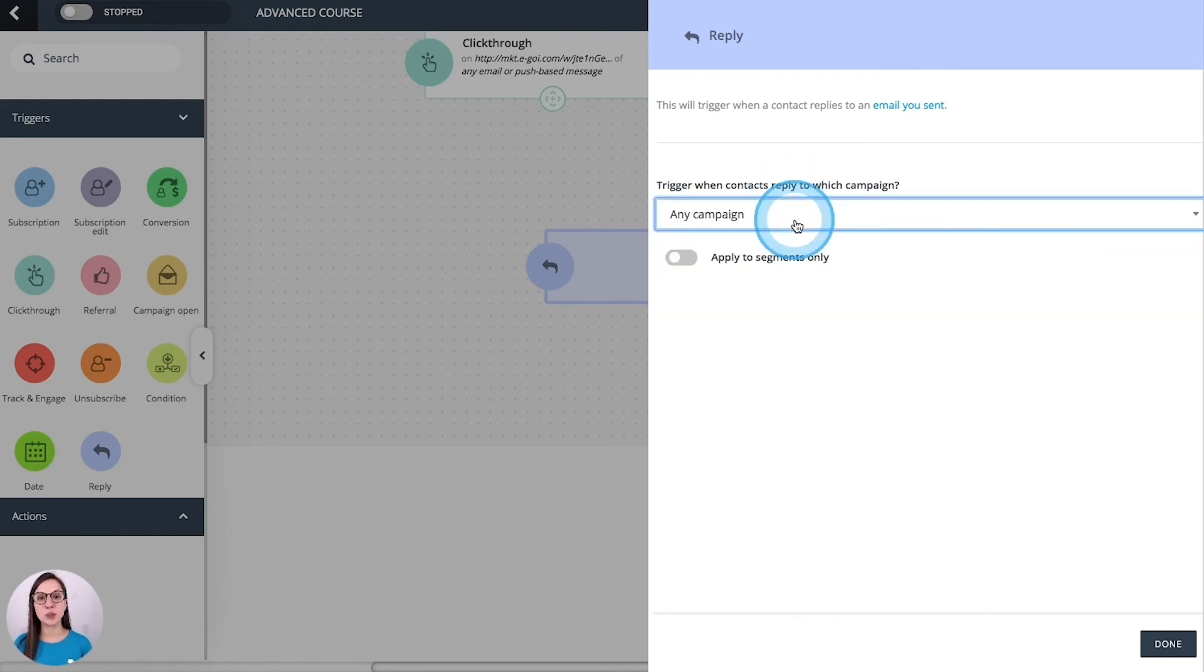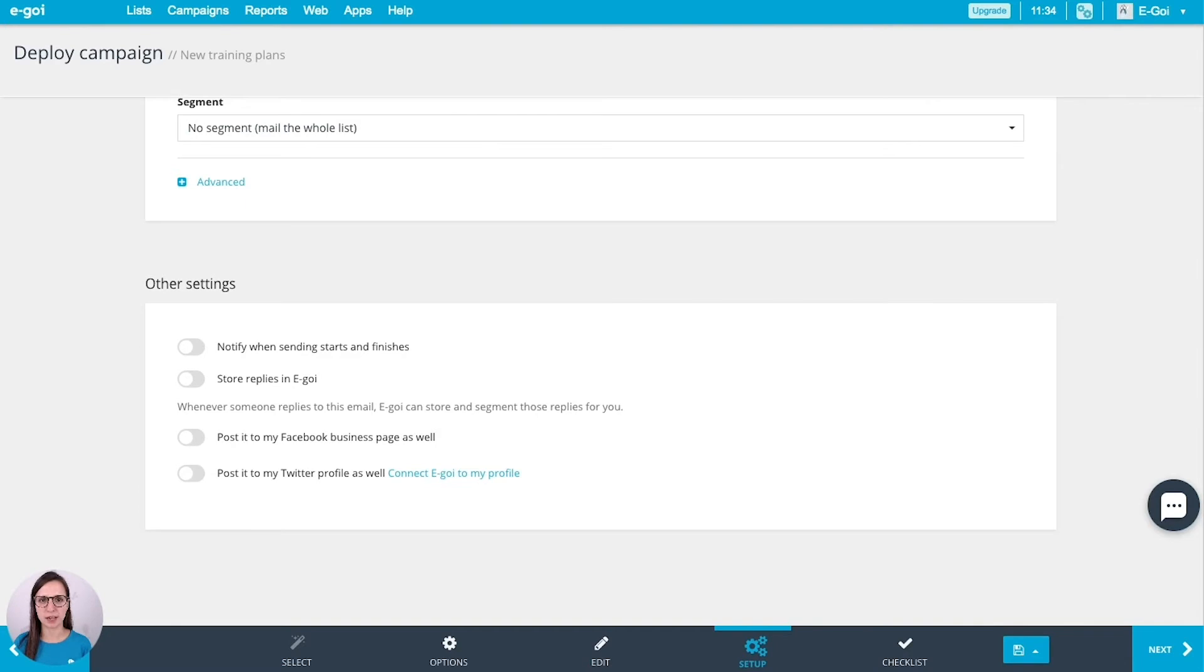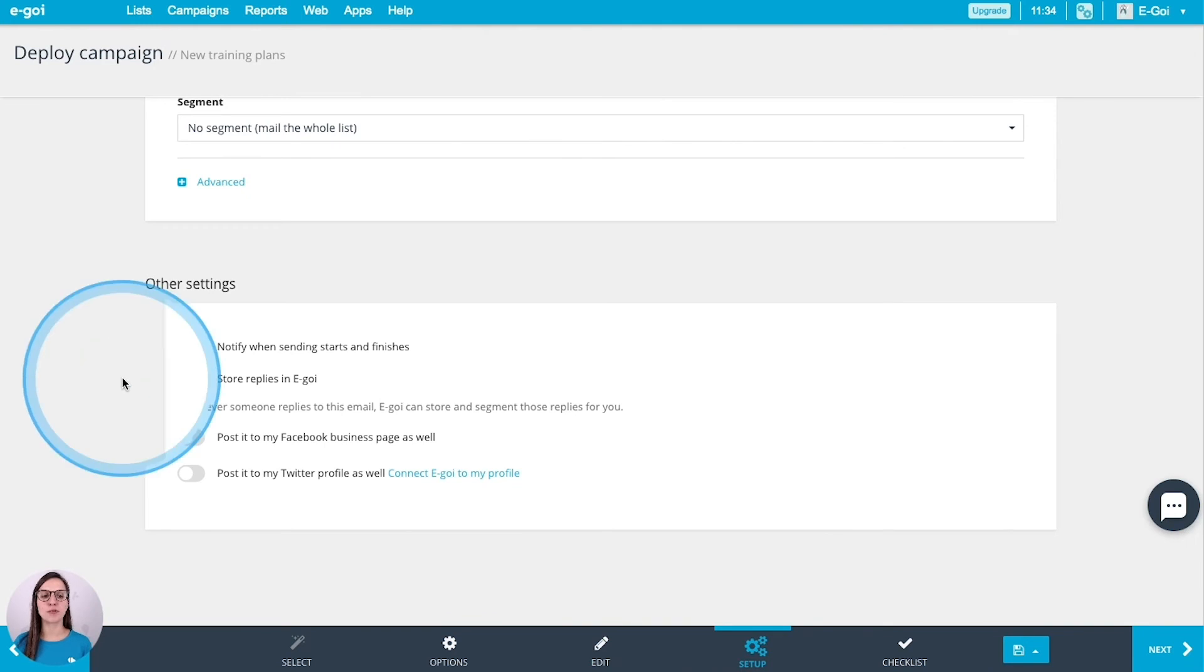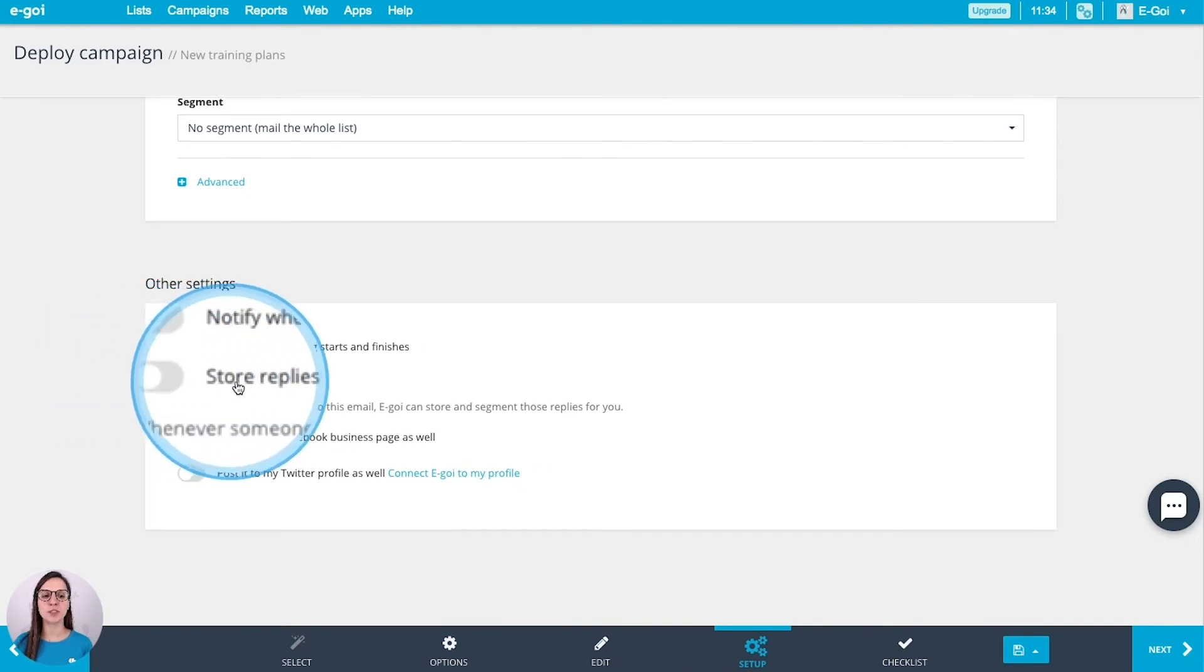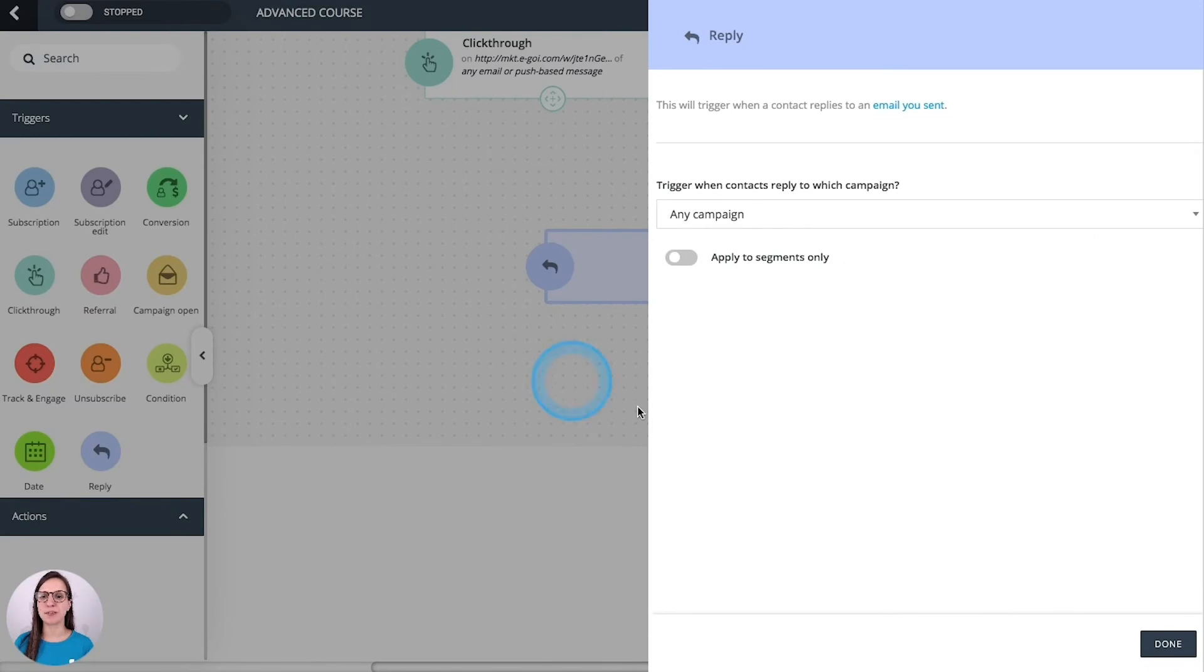And bear in mind that you need to have an option activated to have this trigger working well. We can find that option in the setup of our email campaign. So let's have a look. We are at the setup stage. And here I have the option of storing replies in Egoi. And I need to activate it to have this trigger working well.